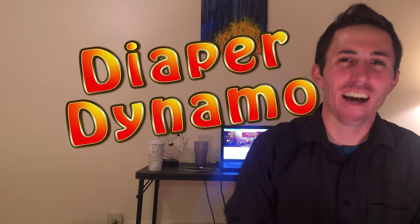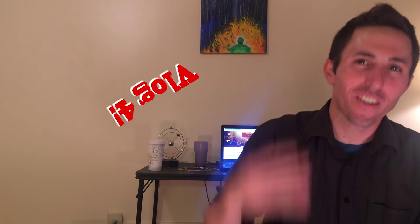Hey guys, diaper dynamo here and you're watching vlog number four. My last video I asked if you guys had any questions you want to ask me to post them in the comments below. That still goes, so feel free to continue posting questions. The first one that I'm going to tackle is a question